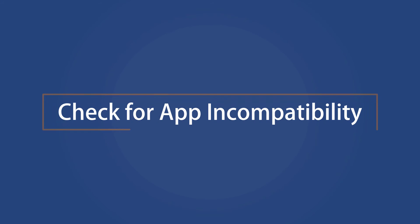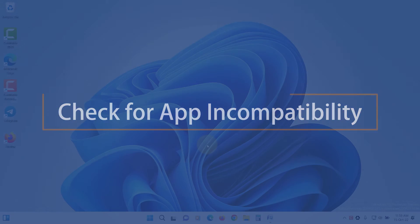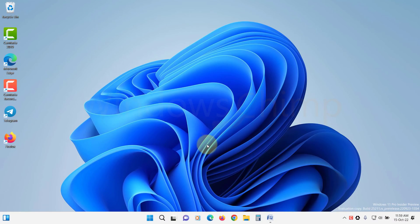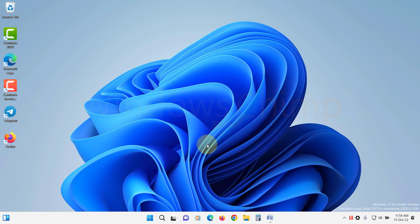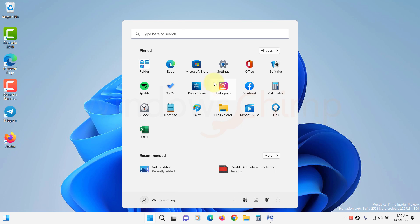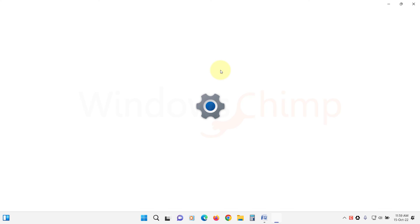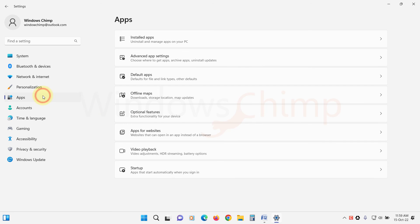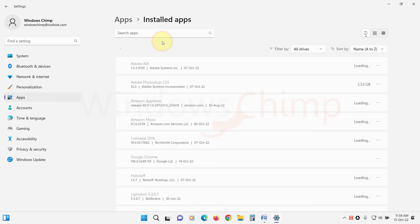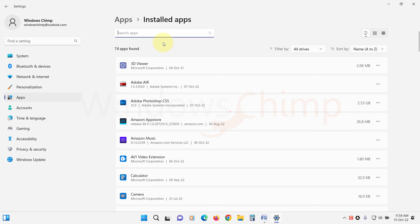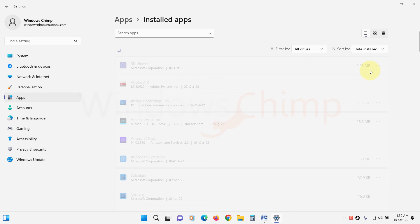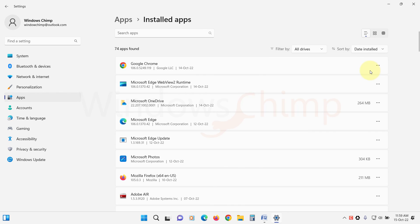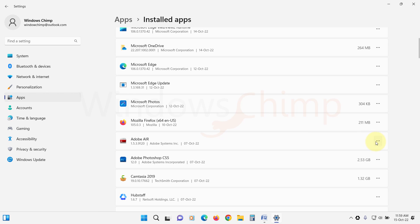Check for App Incompatibility. An incompatible app could also cause the screen flickering issue on your Windows 11 PC. So you should also check for incompatible apps. Open Settings, click on Apps, then click on Installed Apps. Now here click on Sort By and select Date Installed. Check the recently installed app that started the flickering issue on your PC and uninstall that app.